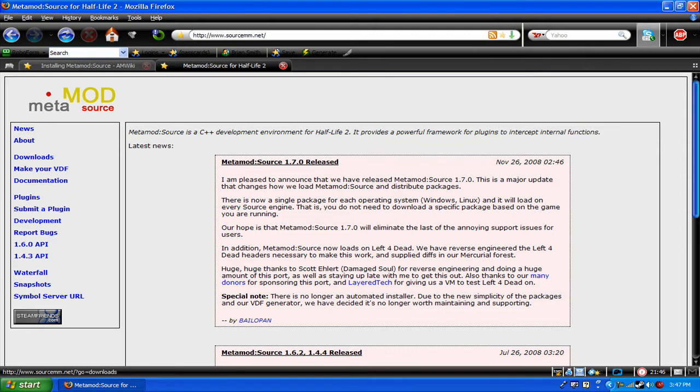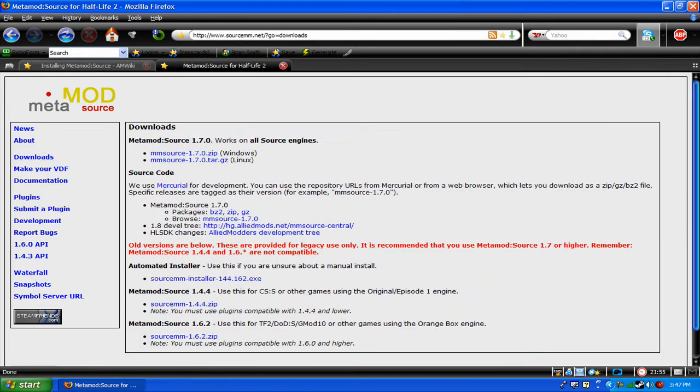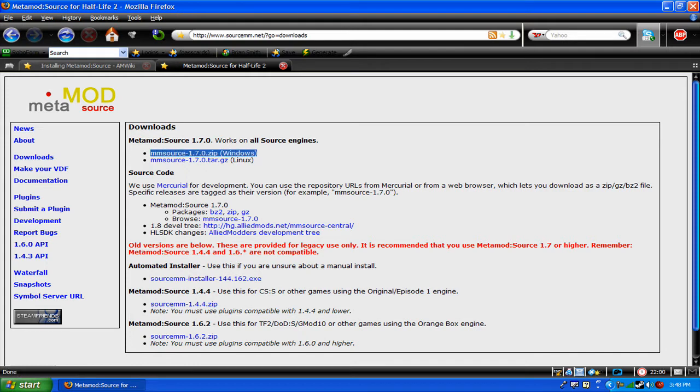On the left hand side, you see a section. Find your way to downloads, click it, and install mmsource 1.7.0.zip and that's for windows. If you have linux, download the link below.